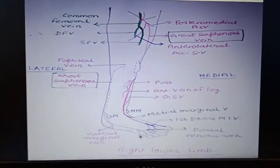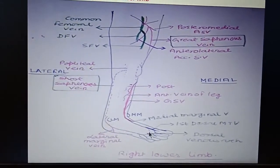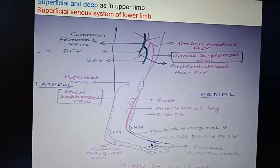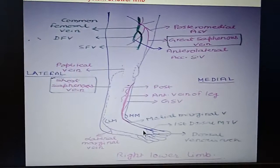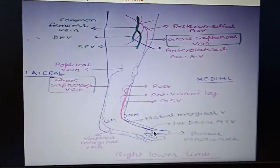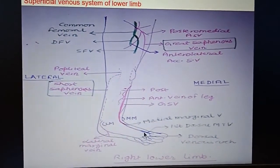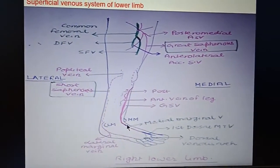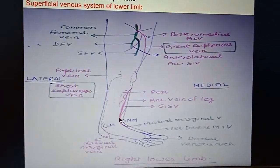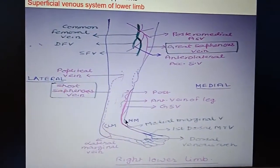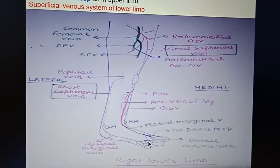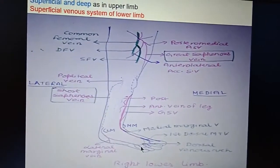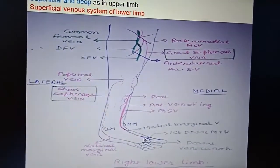Here you can see this is an arch on the dorsal aspect of the foot — this is the dorsal venous arch. The dorsal venous arch unites with the first dorsal metatarsal vein. Both of these unite to form, on the medial aspect, the great saphenous vein. So the great saphenous vein is formed by the union of the dorsal venous arch situated on the dorsal aspect of the foot and the first metatarsal vein.